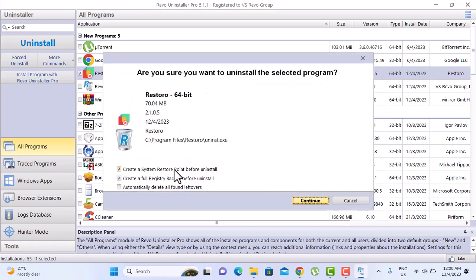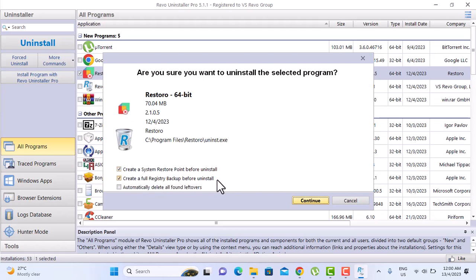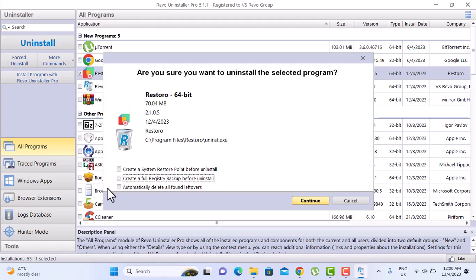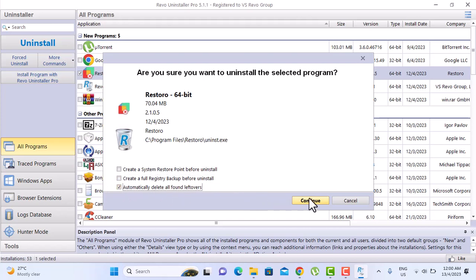You have these first two options. The first one says create a system restore point before uninstall. You can uncheck that. And create a full registry backup. You can uncheck that if you don't need it. So I just check the last one and continue.